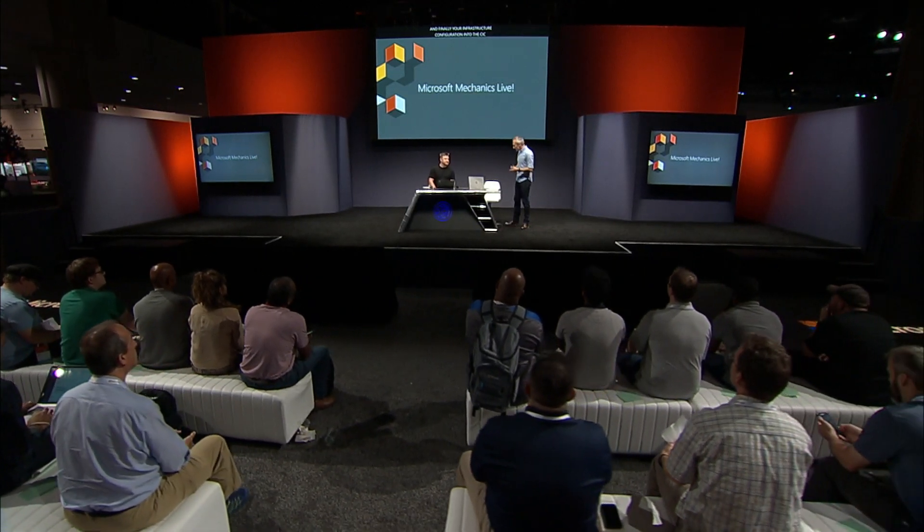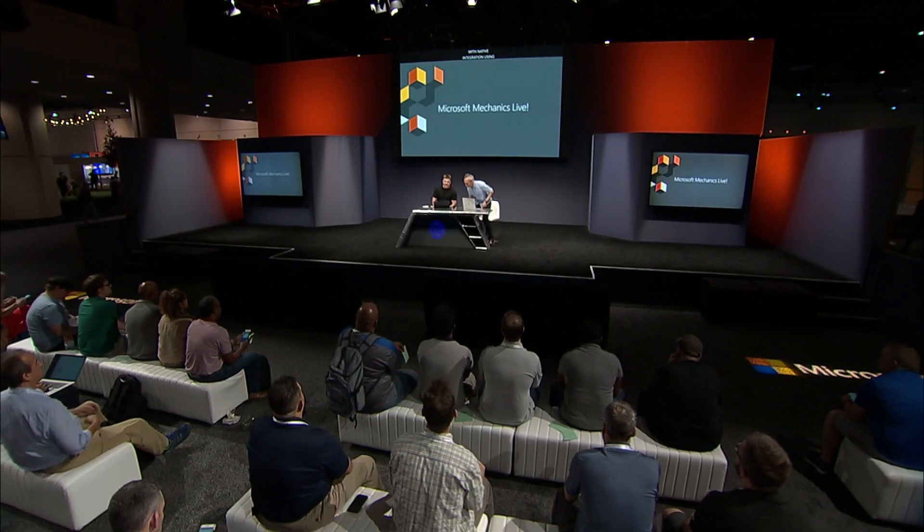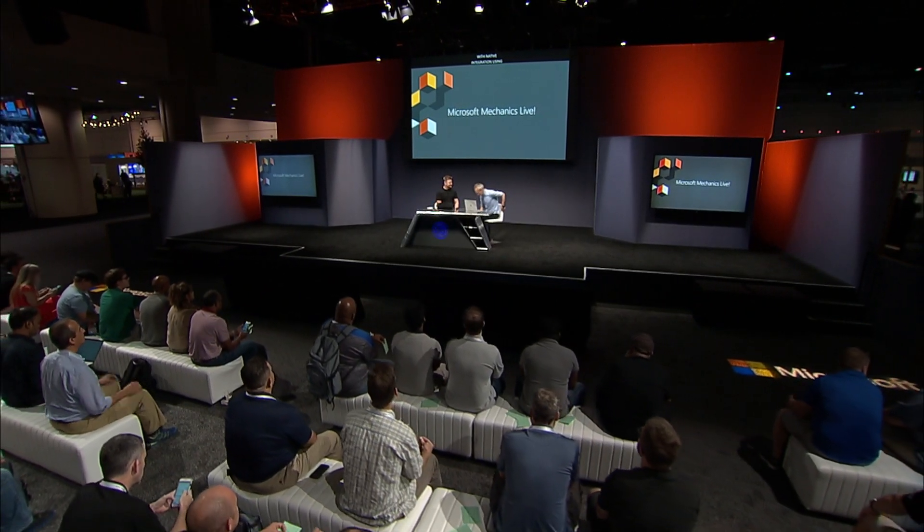So I'm pleased to be joined by Jeremy Winter. Good to have you. No stranger to Microsoft Mechanics. Yeah, it's great to be back. Love it. Excellent.